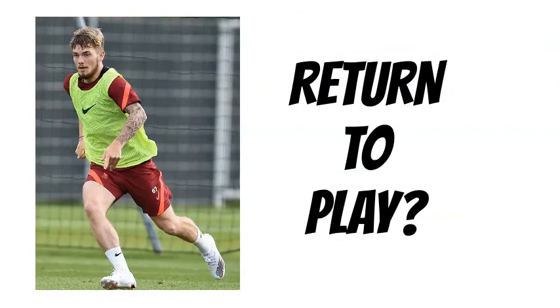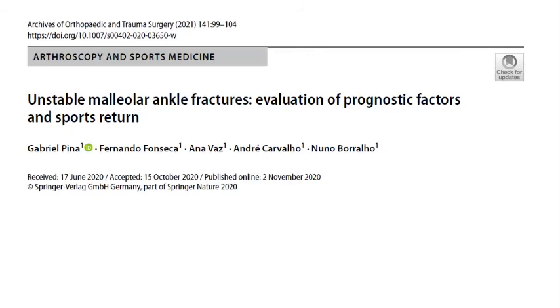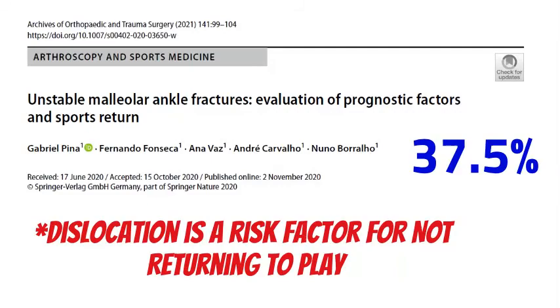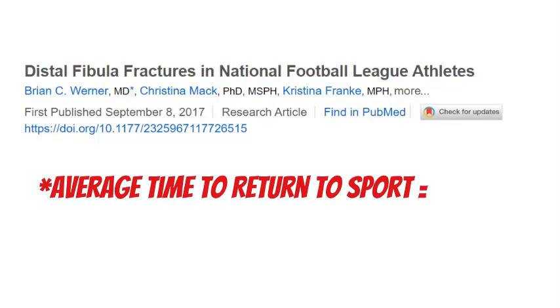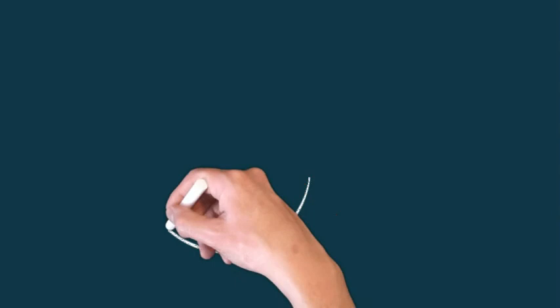In terms of return to play, there is actually a small chance he won't make it back. One study on recreational and professional athletes found that dislocation is a risk factor for not returning to play, occurring in about 37.5% of players — almost more than a third. A UK study on rugby and soccer players found the average time to return to sport with this type of injury is about 35 weeks, so he's out for most of the year. Looking at NFL players with ankle injuries, the average time to return after surgery is about 123.8 days. Please check out our other sports injury analyses or subscribe to The Foot Ankle Surgeon. Thank you for watching, and leave any comments.